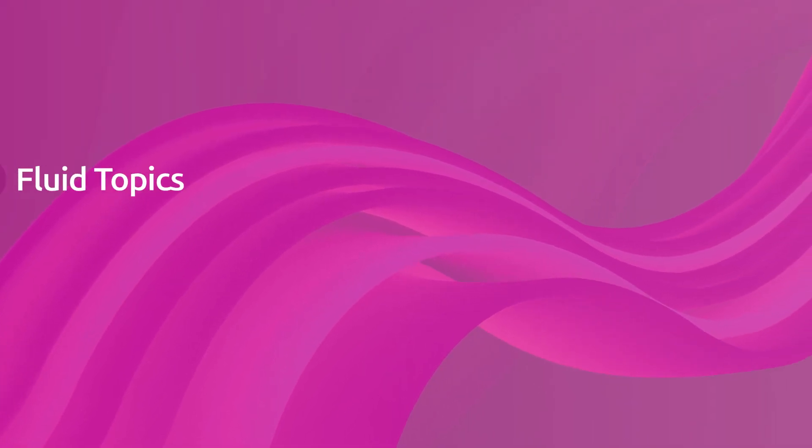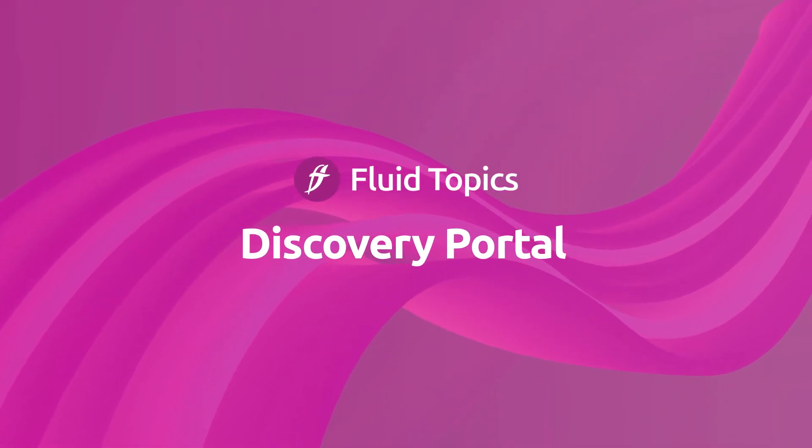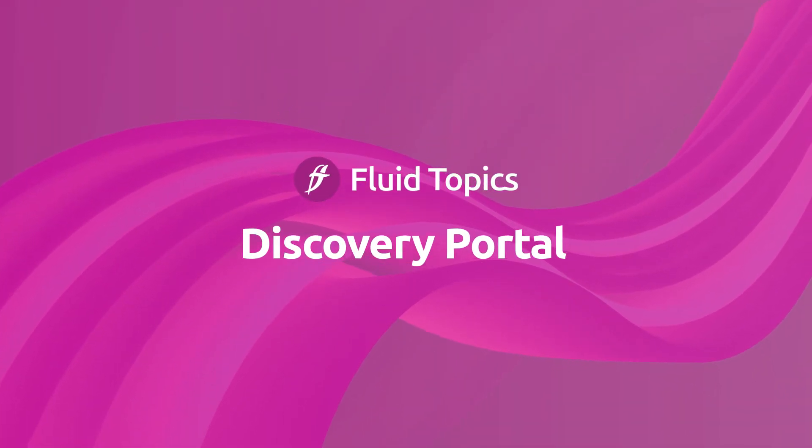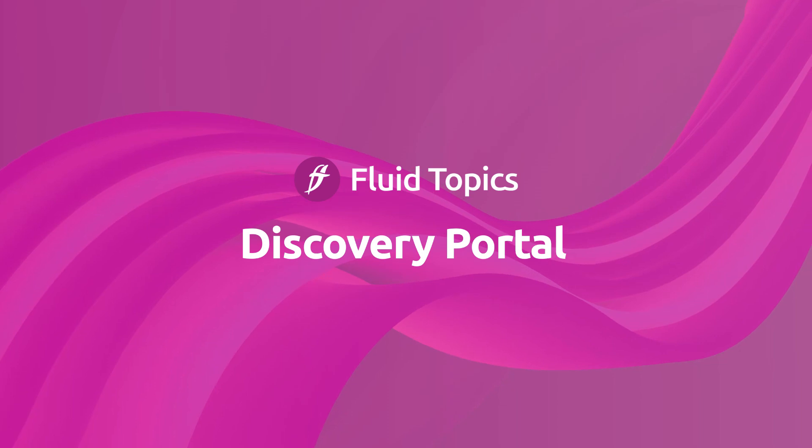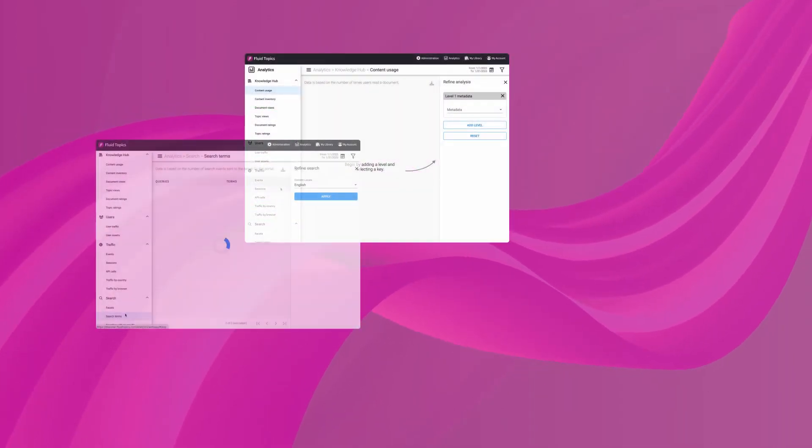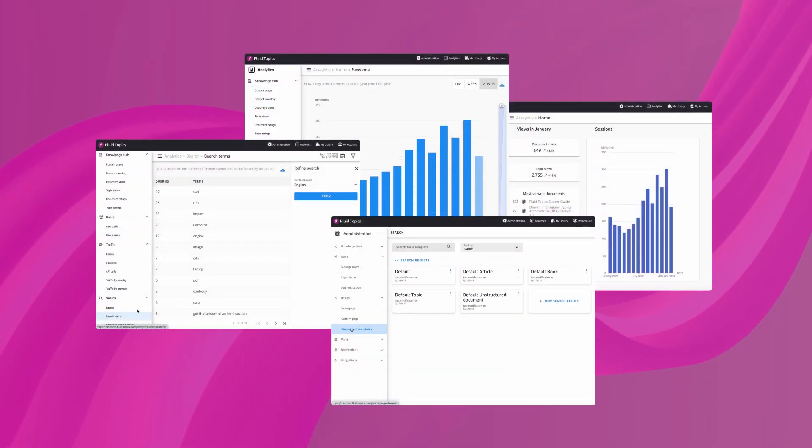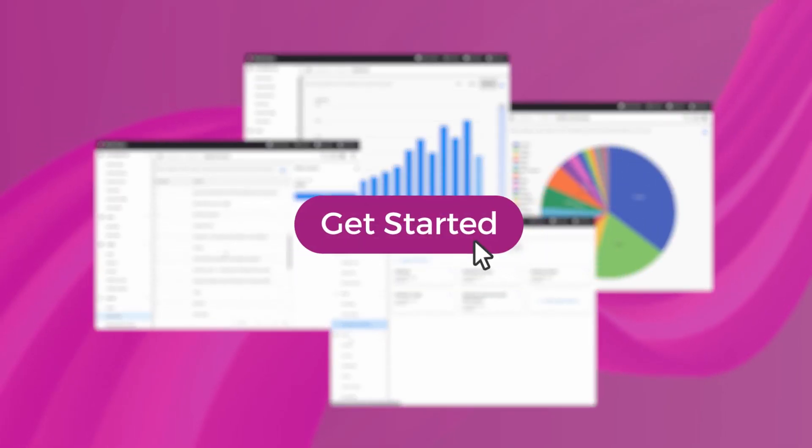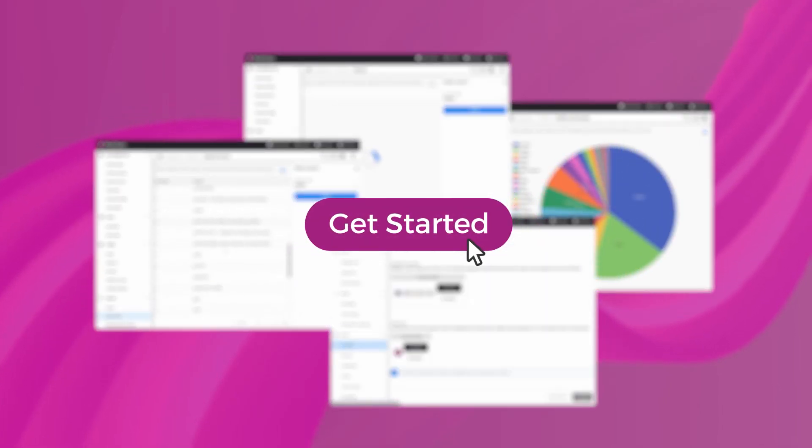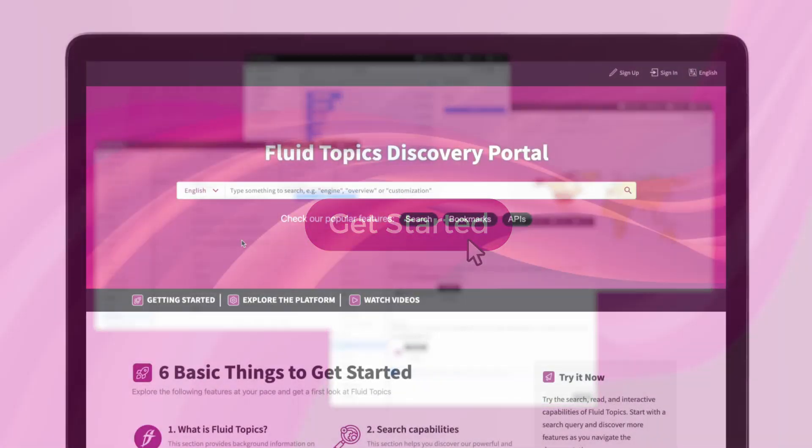Hi! Welcome to the Fluid Topics Discovery Portal. You'll find everything you need to know about our content delivery platform. We know it can be overwhelming to explore a new product, so we wanted to give you some pointers to start and then let you explore the features at your pace.